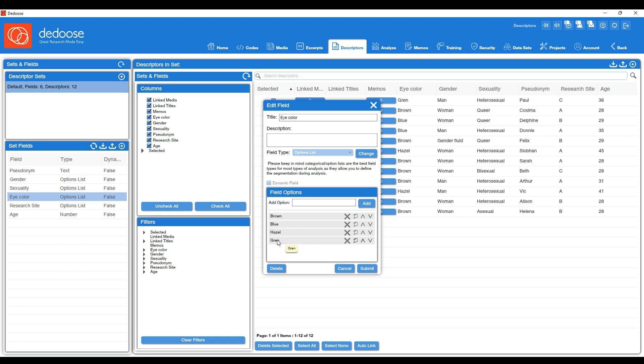For instance, I see a mistake right here in my spreadsheet. Green was spelled wrong. So I'm going to go ahead and edit that right now and then hit submit.